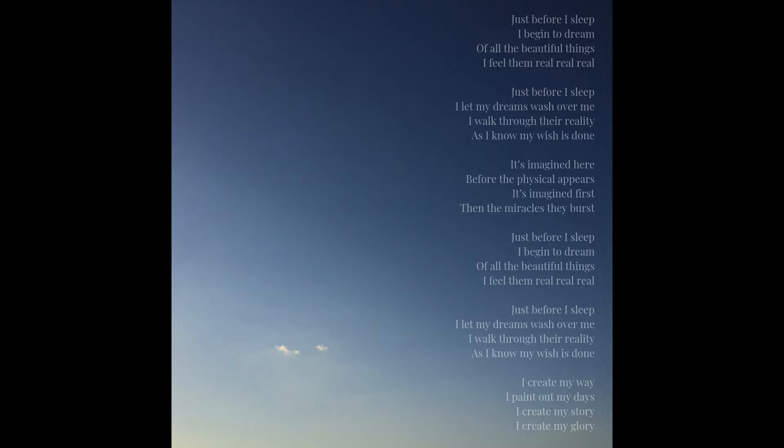Just before I sleep, I begin to dream of all the beautiful things. I feel them real, real, real.